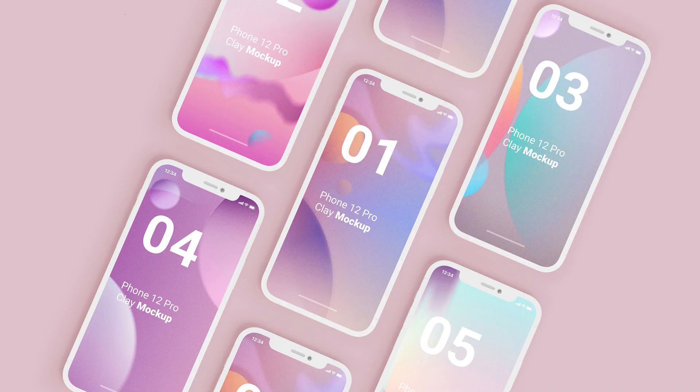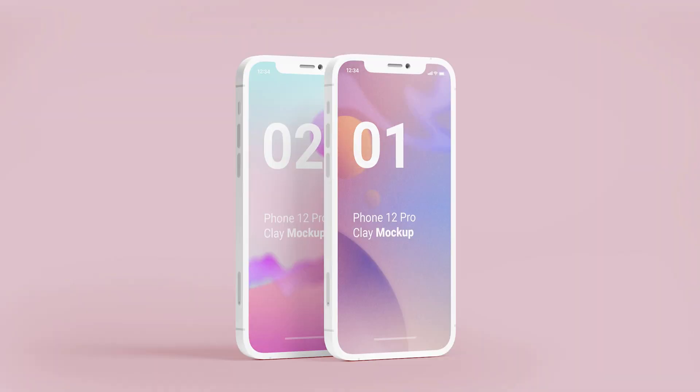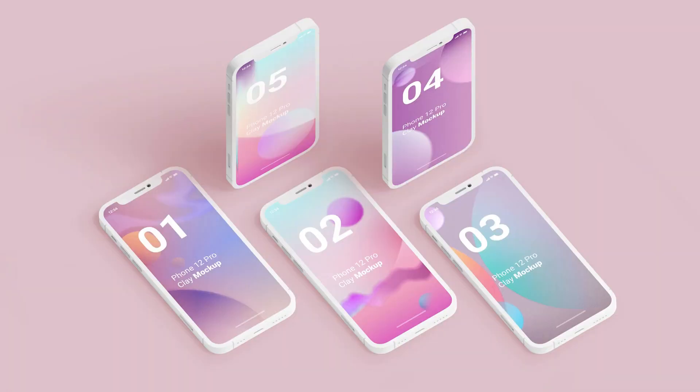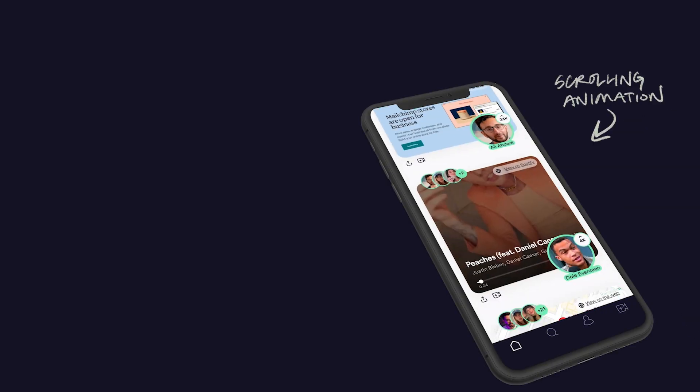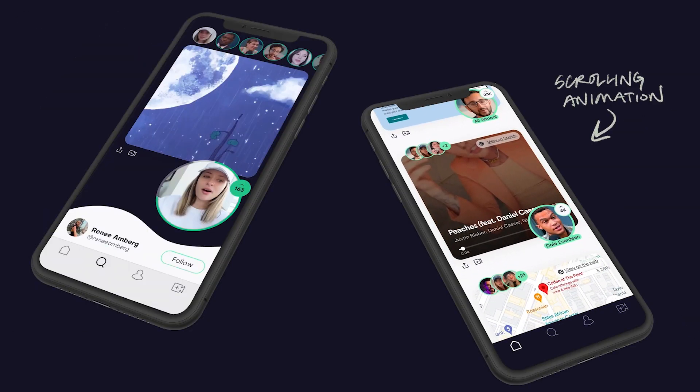For static screens, creating fancy 3D mockups is as easy as downloading a template. But what if your screens include animations or even videos?